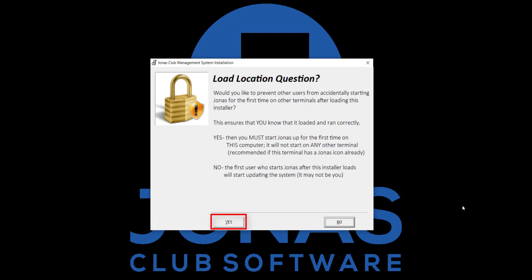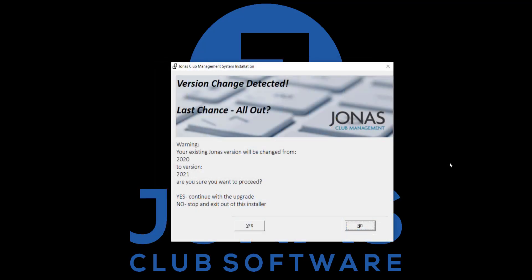That way, as soon as the installer is completed, only you can open Jonas and make sure the installer runs successfully and confirm there was no problems. You may receive one more prompt just confirming that you want to upgrade your version. Click yes to proceed.